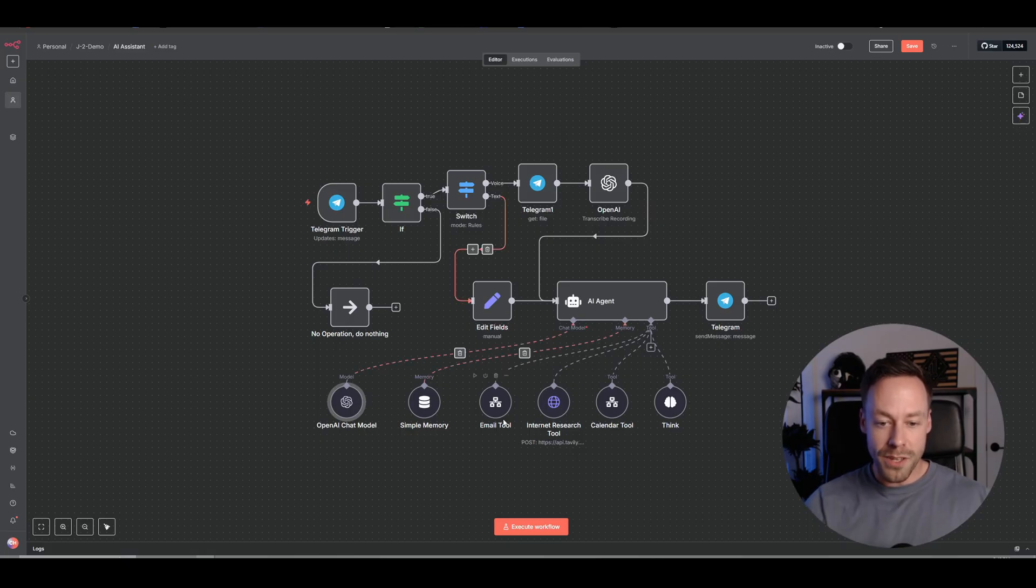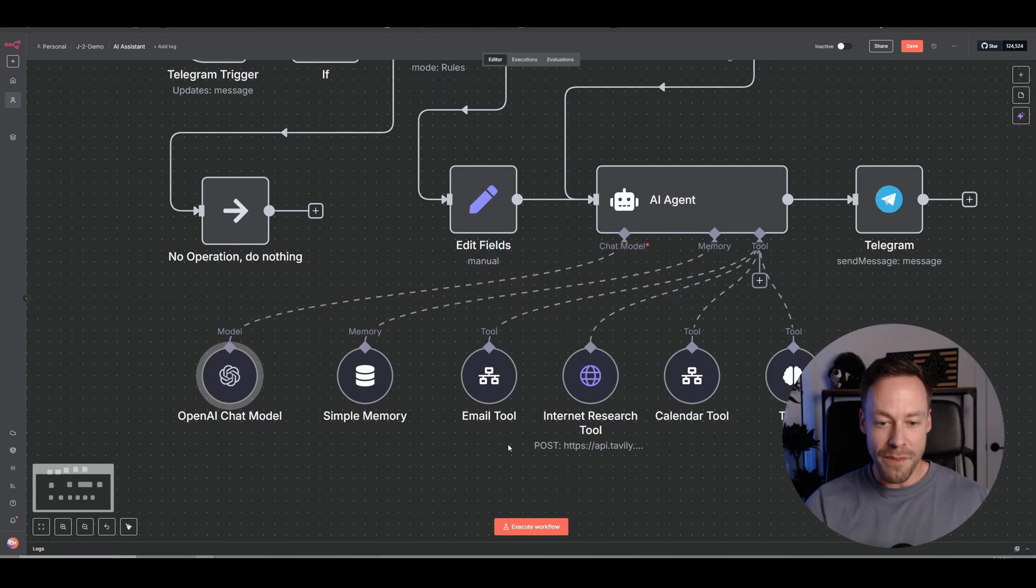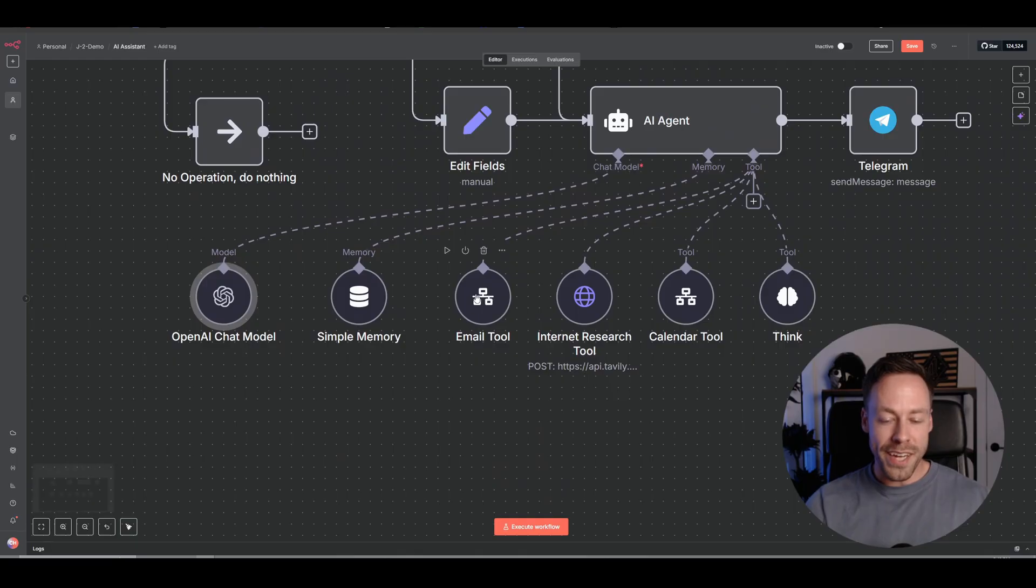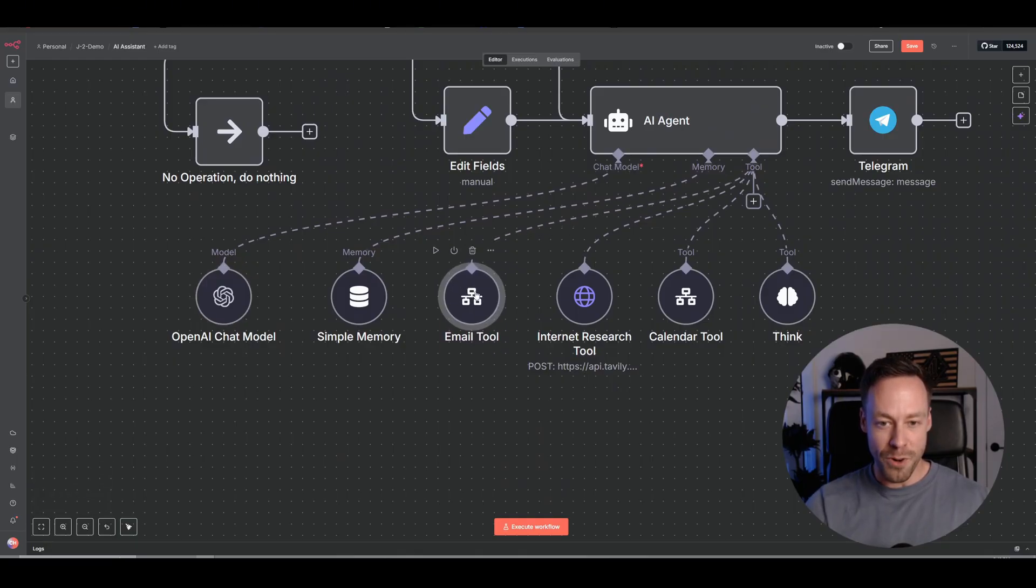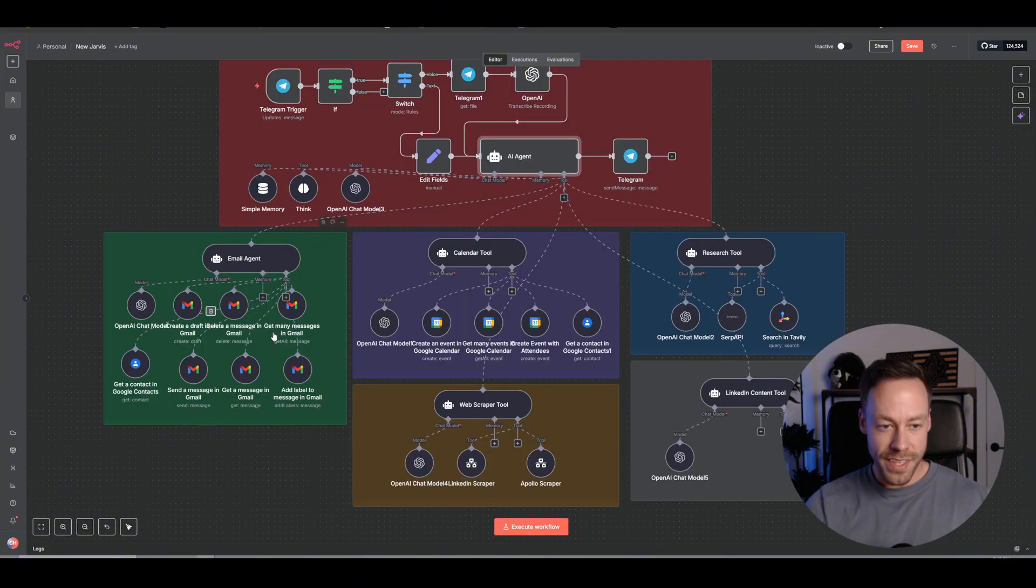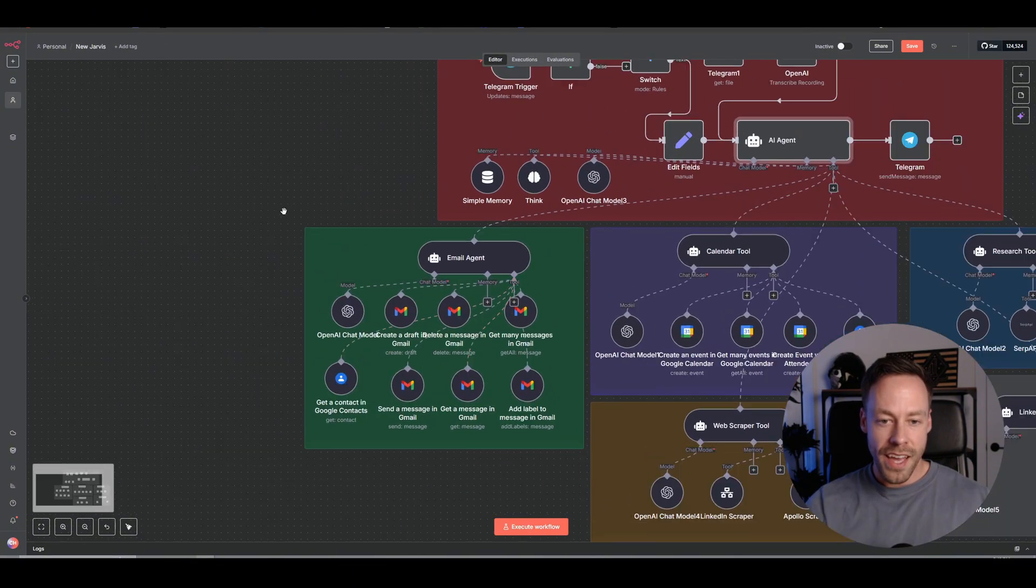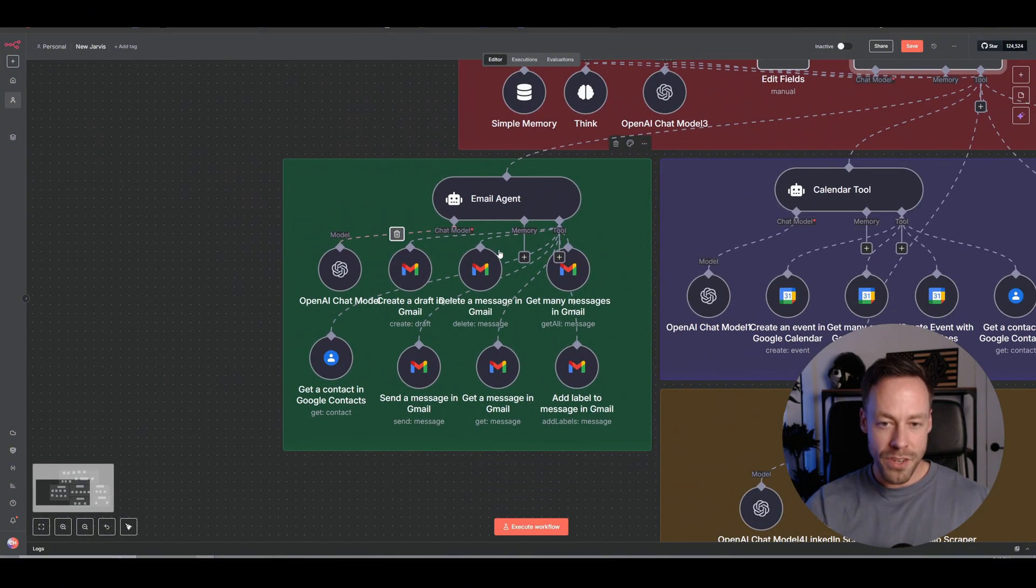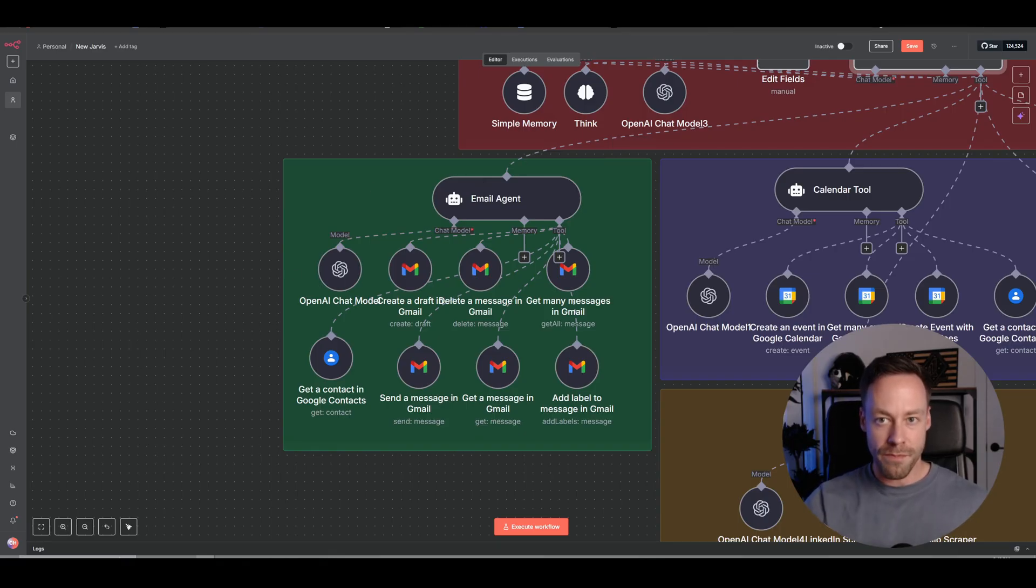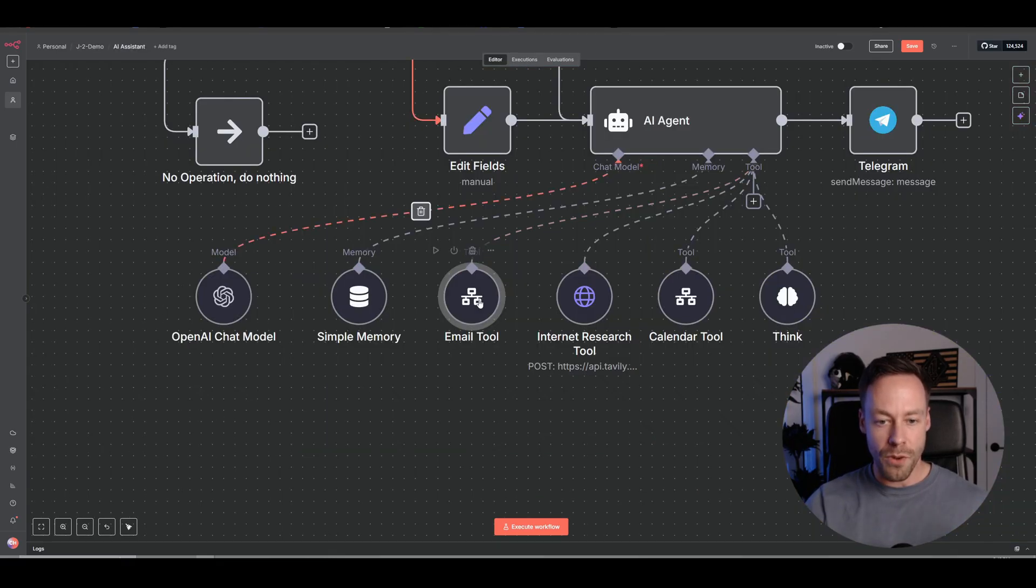Back in the old days, we had to do when called by another N8N workflow. And so if I wanted an email tool like this guy, I would have to create this entire agent in a separate workflow and call it separately.